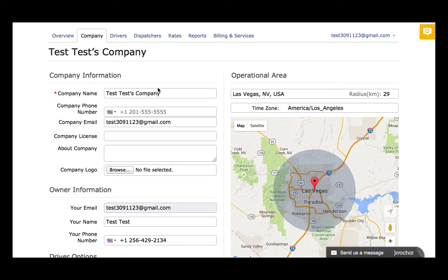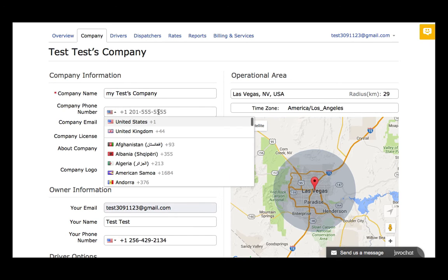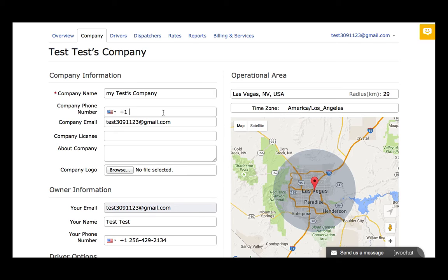In the company panel we can make adjustments at any time. For example, we can change the name of the company, company phone number, company license, and the About Company section — of course the best one.